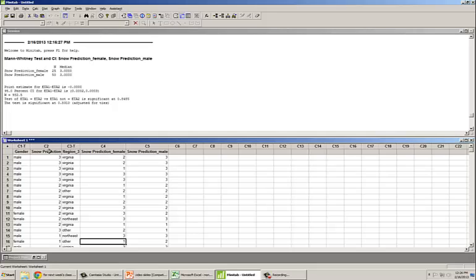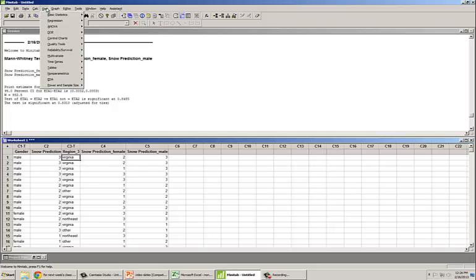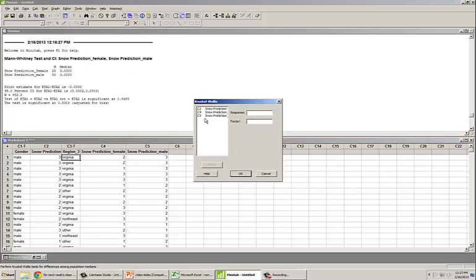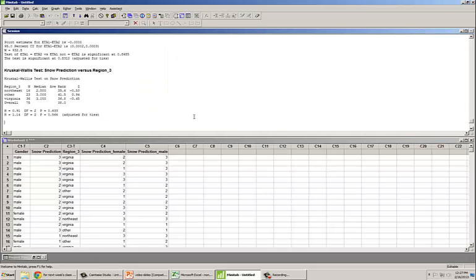We want to assess whether snow predictions differ based on which region the individual comes from, using the ordinal scale for snow predictions. Unlike in the Mann-Whitney test, the Kruskal-Wallis test in Minitab requires the data to be stacked — a single column for the dependent variable and another column containing levels of the factor, which would be the three different regions. We go to Stat, Nonparametrics, Kruskal-Wallis. Our response variable is the original snow prediction, and our factor is the region.